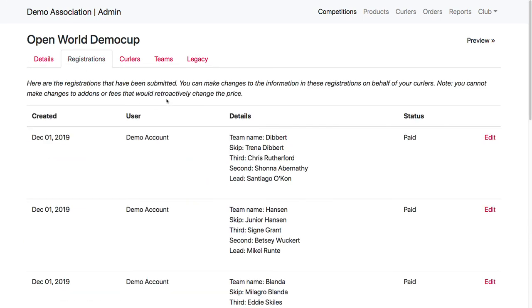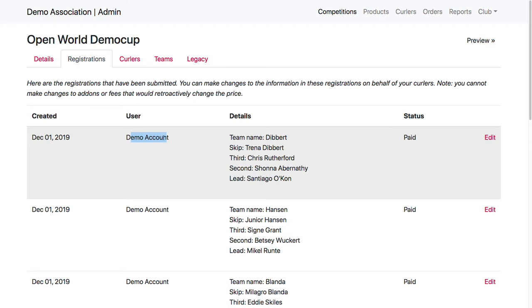Here on the registrations tab, you will see all the registrations that have been submitted. This is the user. This will probably be an email address a lot of the time, depending if we get their name from Gmail or not, if they use the Gmail login, and not a curler. The details here, this is their team lineup, as well as their team name or skip name, if that's what you asked for.